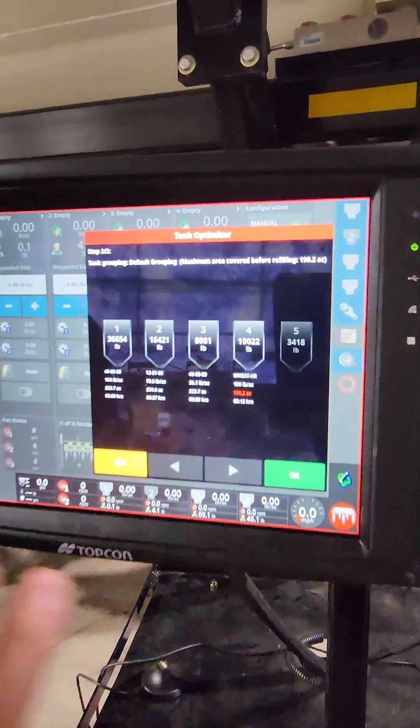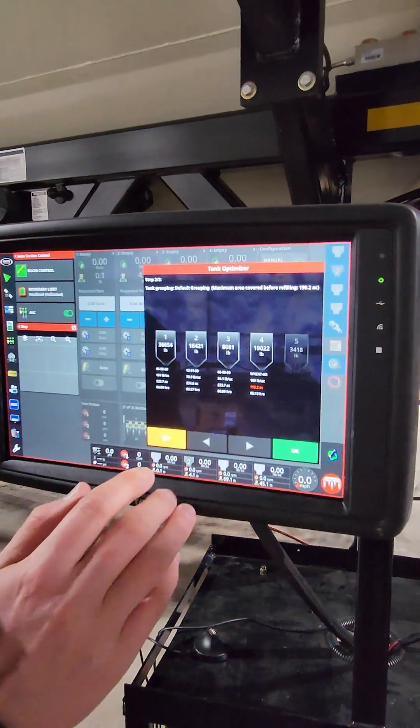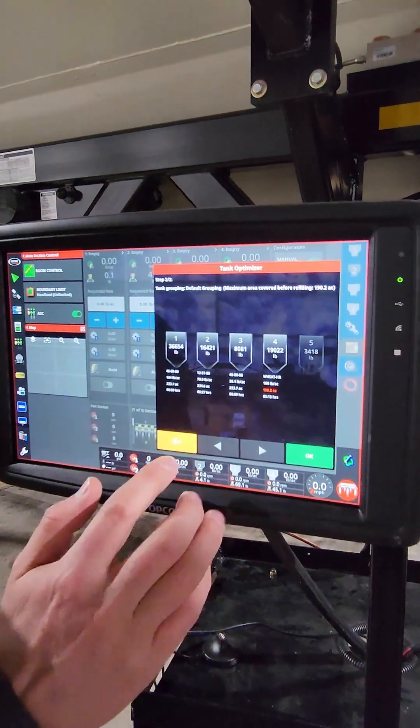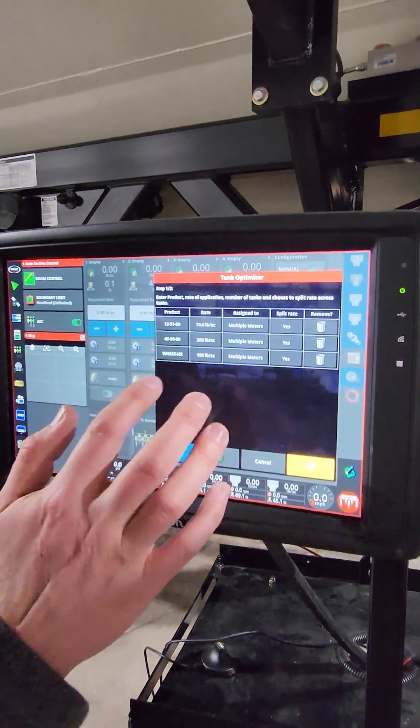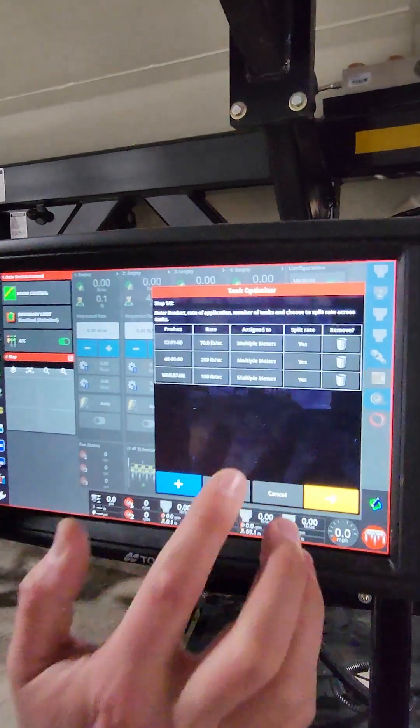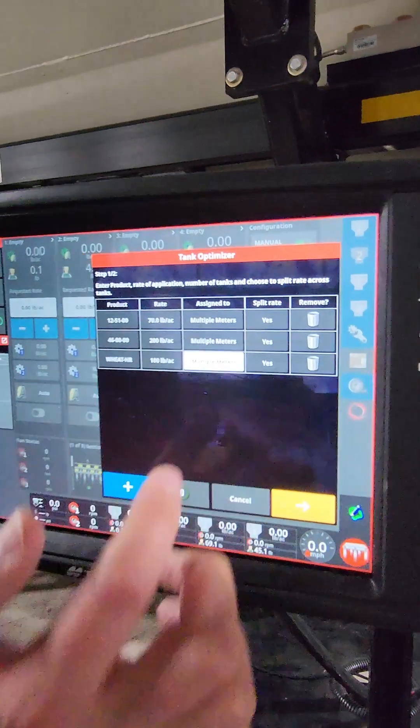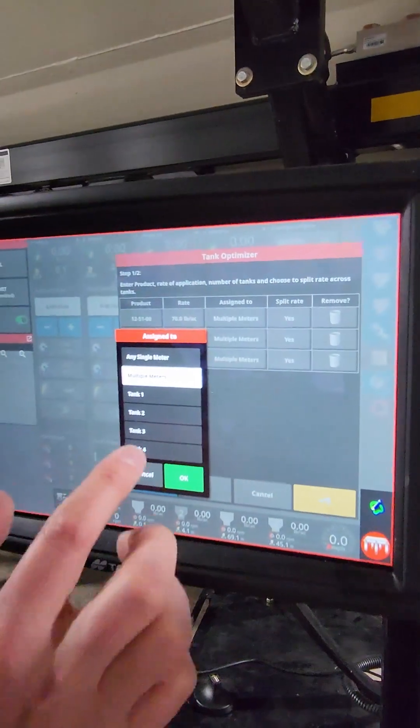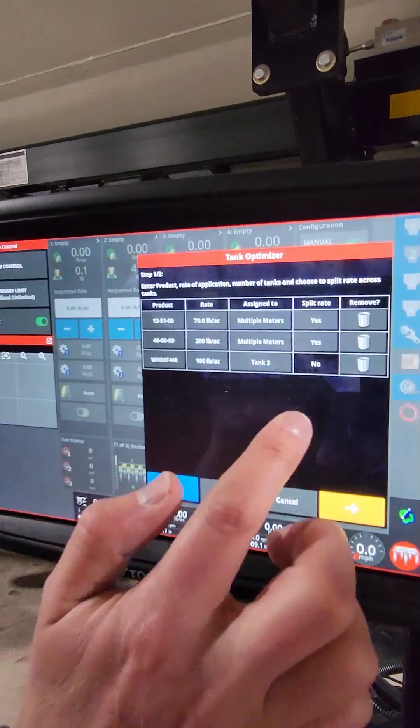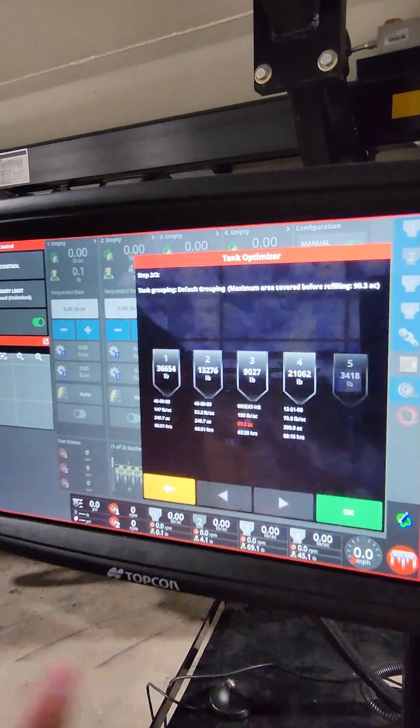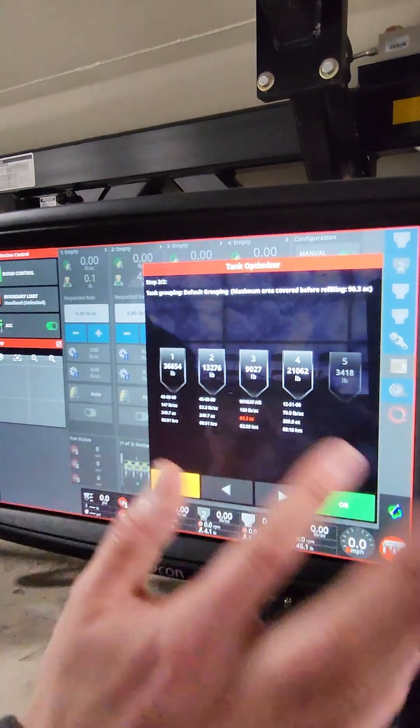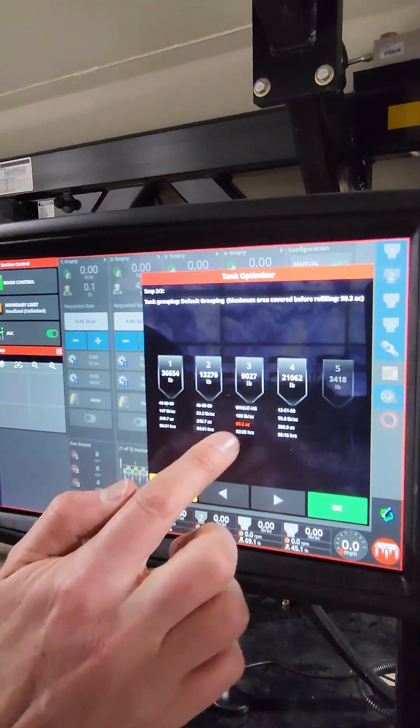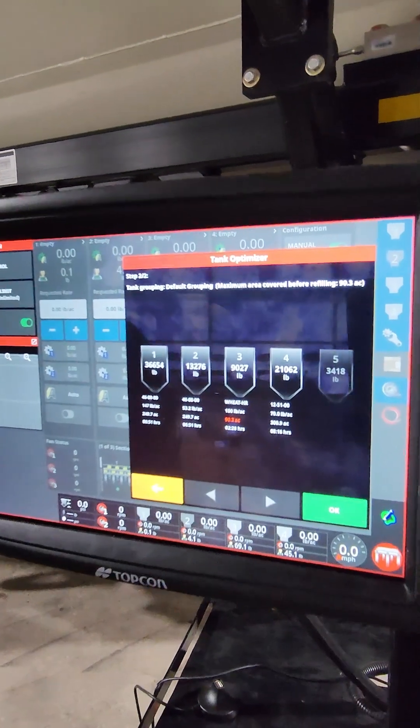So if there's different ways to set it up, if I didn't want to assign it to multiple meters, for example, and I knew wheat, I only wanted to be in one tank, I would assign that to, we'll just say tank three, and then it doesn't split the rate, and it gives me my option here. If I do that, you can see it drops it all the way down to 90 acres.